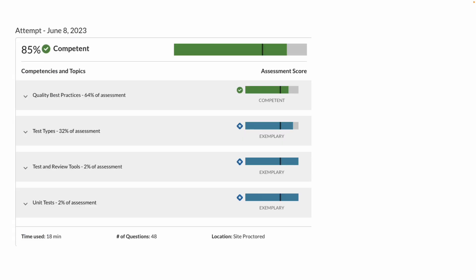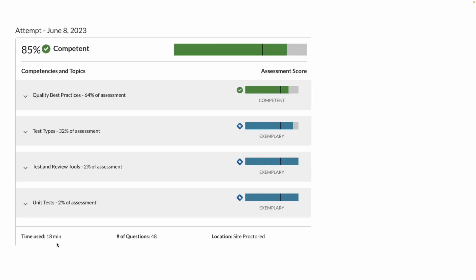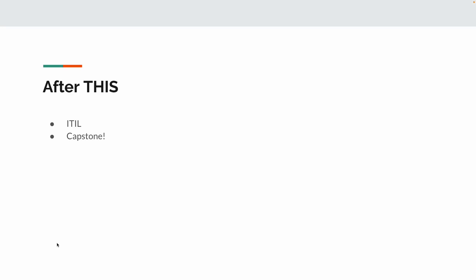Again, I passed this on June 8th, about 10 days of study. I got about 85%. 48 questions took me 18 minutes. And after this, all I have is the ITIL and the capstone. Now, today, the day I'm recording this is June 14th. As I said before, I actually passed this class, was it June 8th? I've since actually passed the ITIL. So, I'm going to be making a video on the ITIL probably right after this video. And after that, just the capstone. So, I'm almost done. It feels really good.